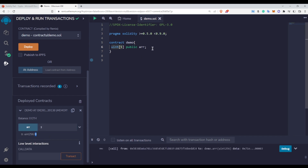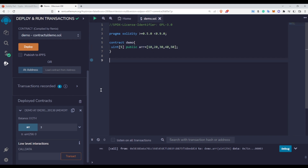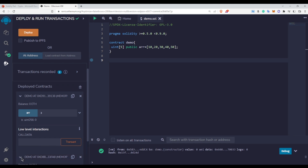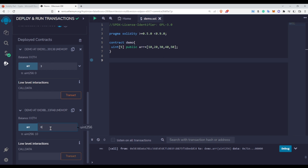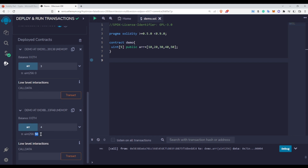Now let's initialize this array with 10, 20, 30, 40, and 50. If we deploy this again, at the zeroth index it is having 10. At the fourth index — because this is a five-element array with indices zero, one, two, three, and four — we have 50.